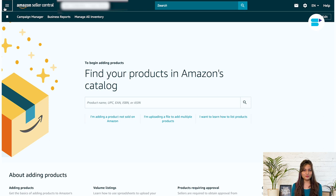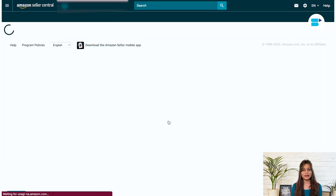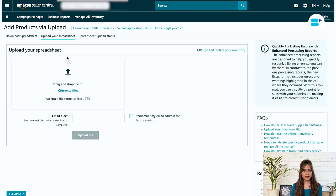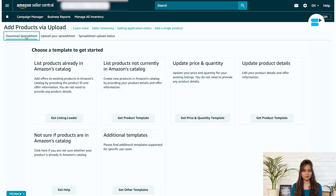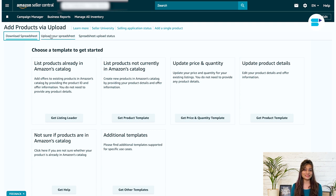First, in the Add product page in Seller Central, choose the I'm uploading a file to add multiple products option. Download the Excel template based on your requirements. Amazon provides you the templates for the following situations.